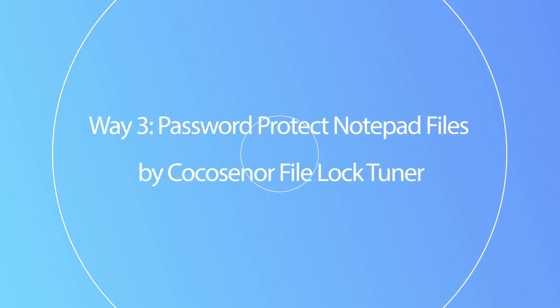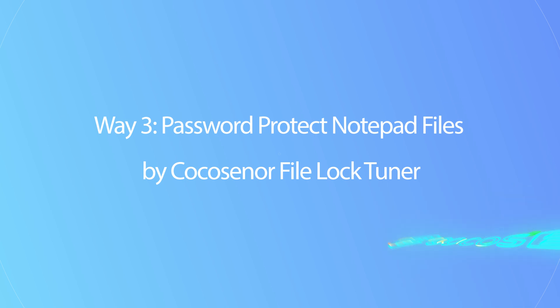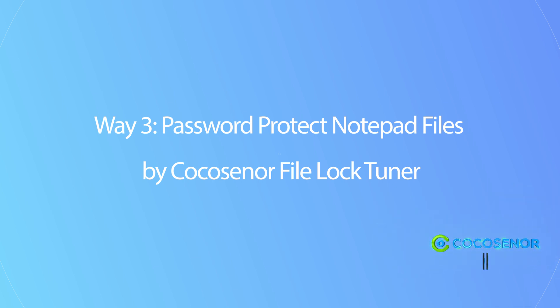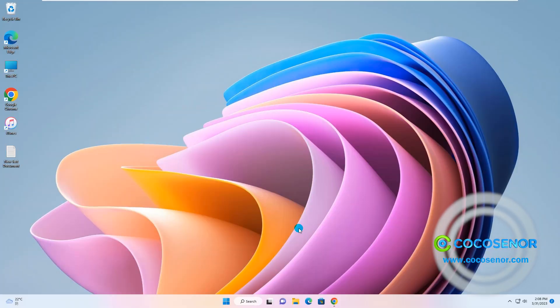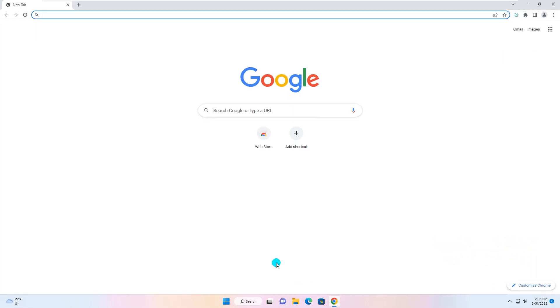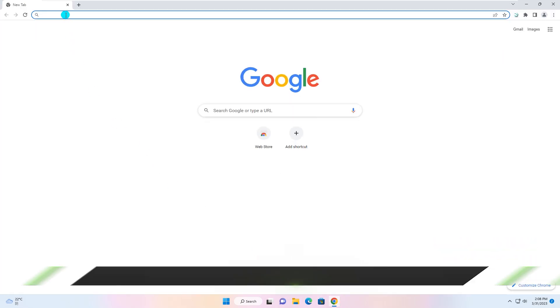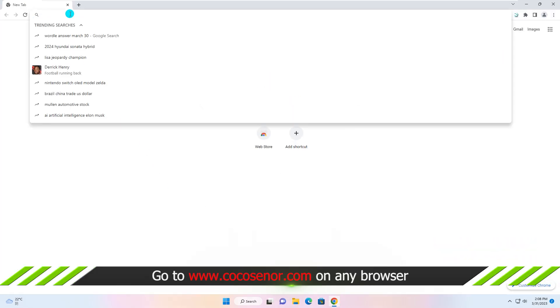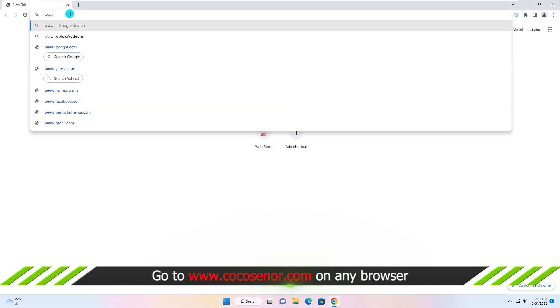At last, you can password protect the text file via CocoSign File Lock. You need to visit its official website to download the program.